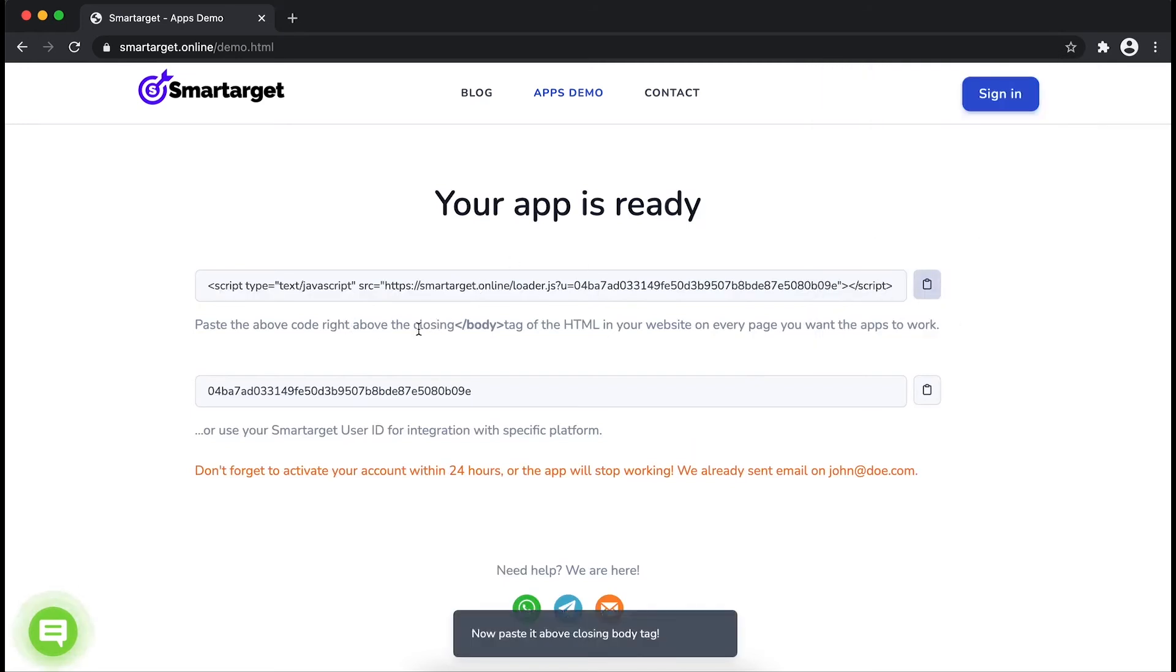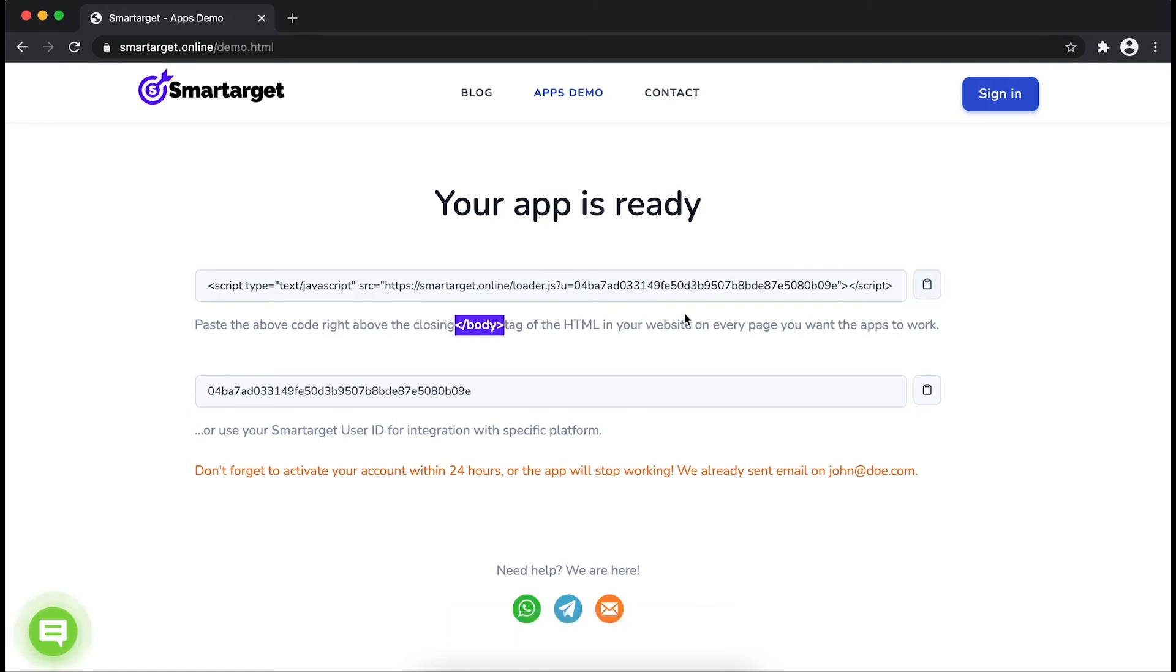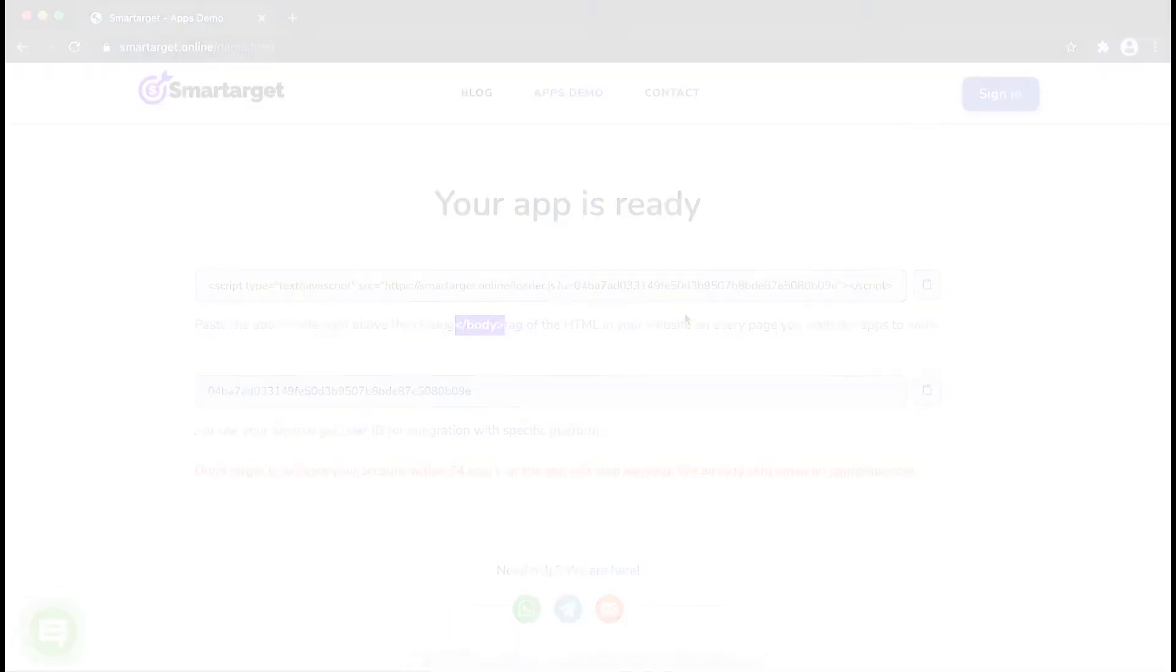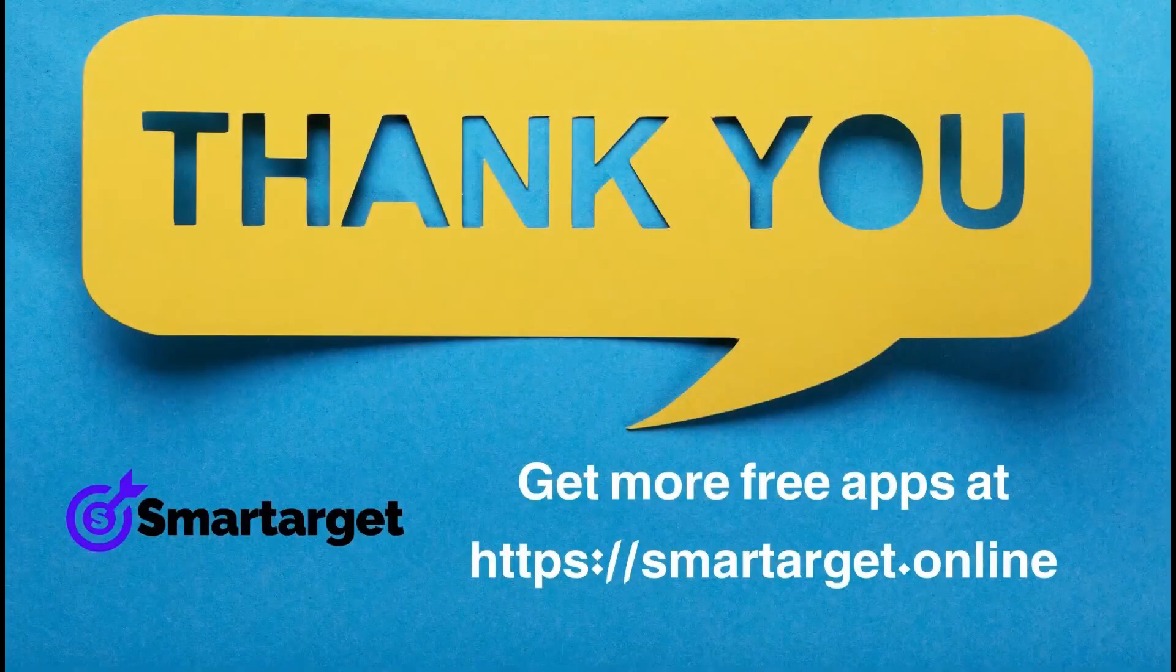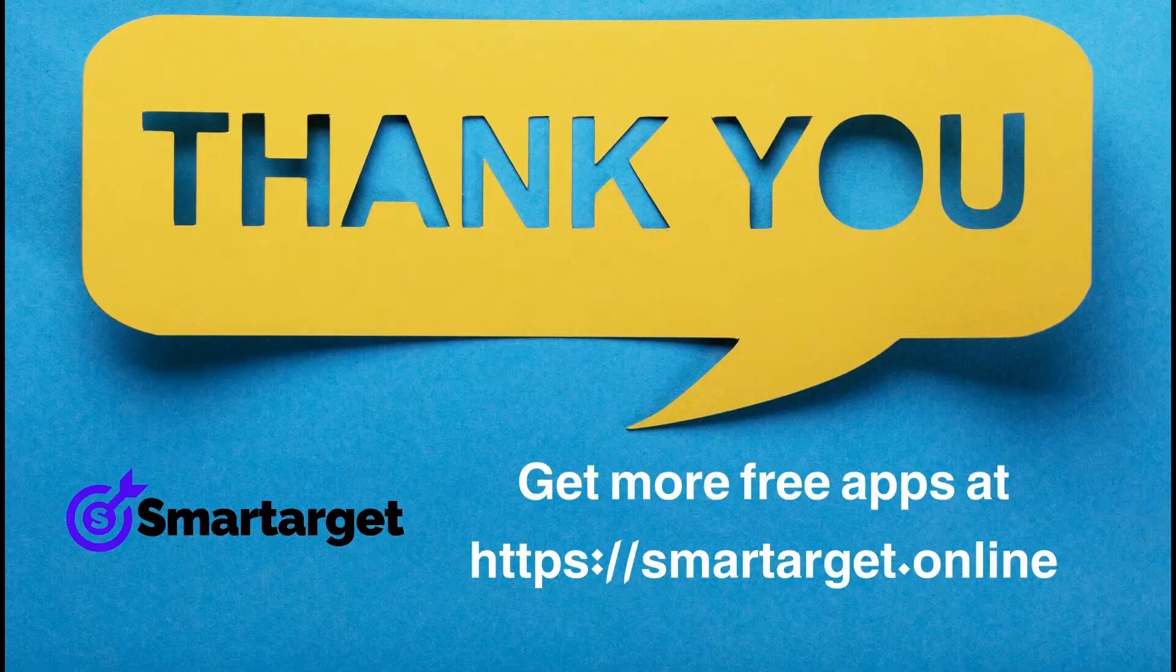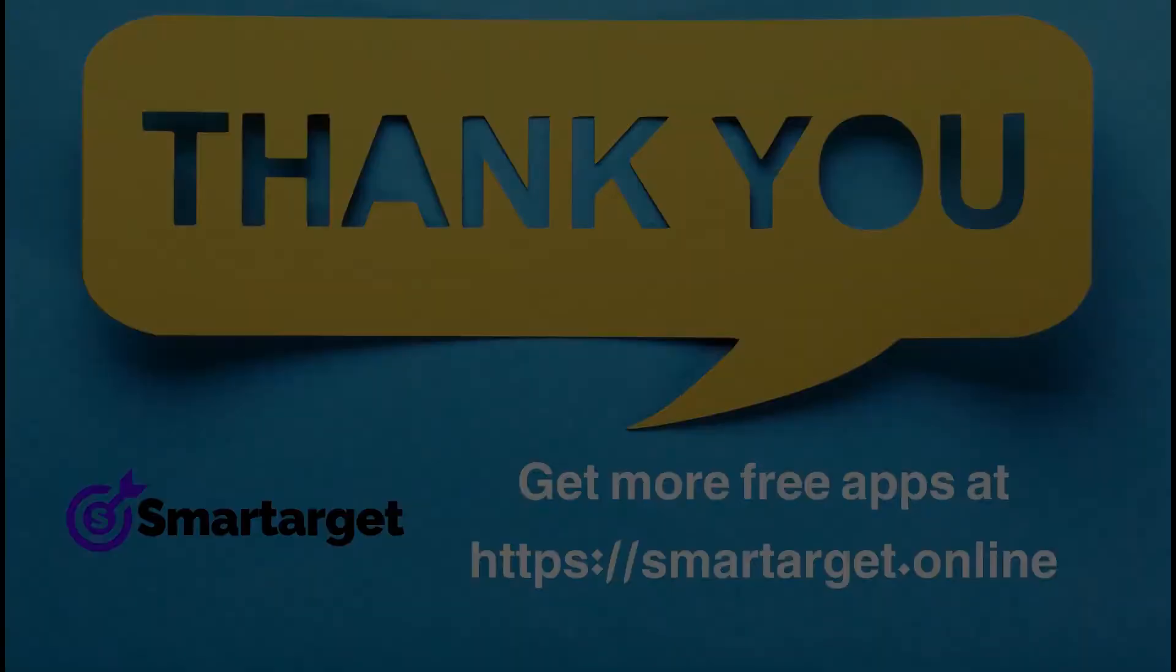If you use one of our integrations, paste it in the integration app. SmartTarget has many more apps that you can integrate for free at smarttarget.online.